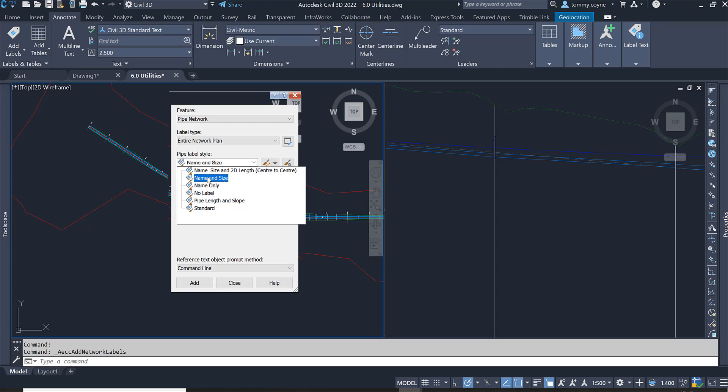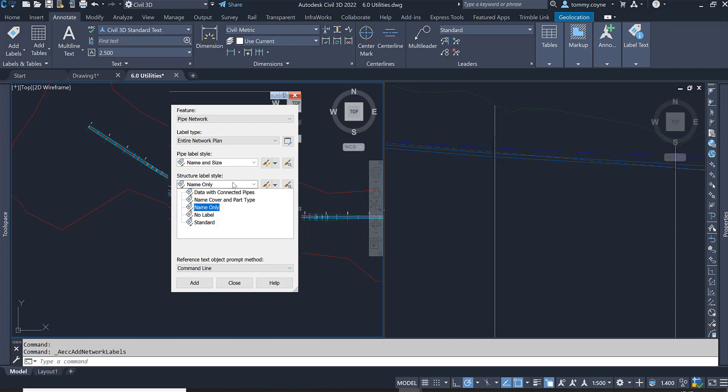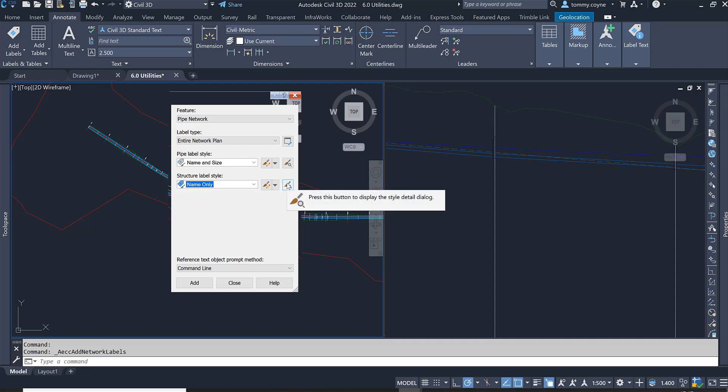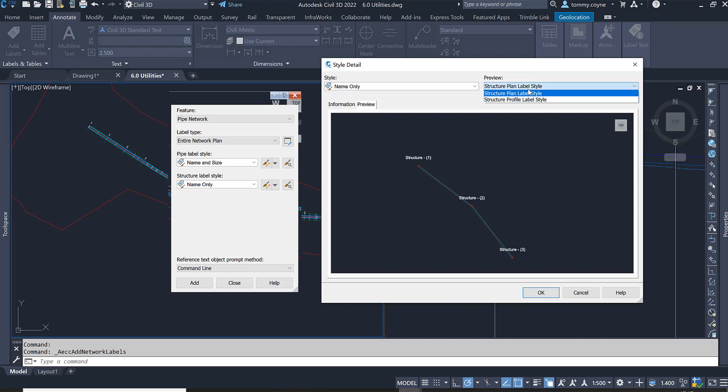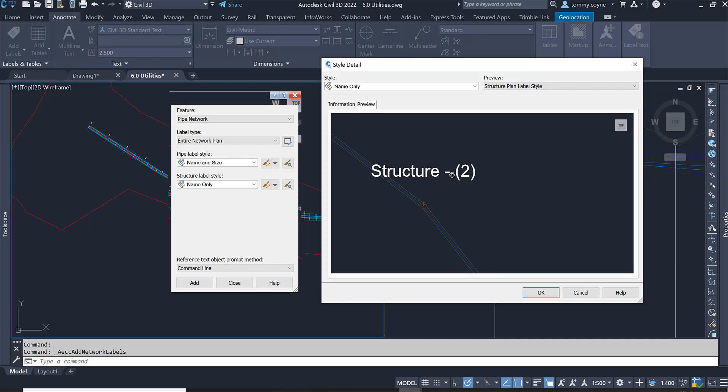With our structure label style, I'm going to leave that on as name only. Again, I'm going to select the preview button, and then in here under the right view I have structure plan label style. I can see that it's only going to show me the structure name.